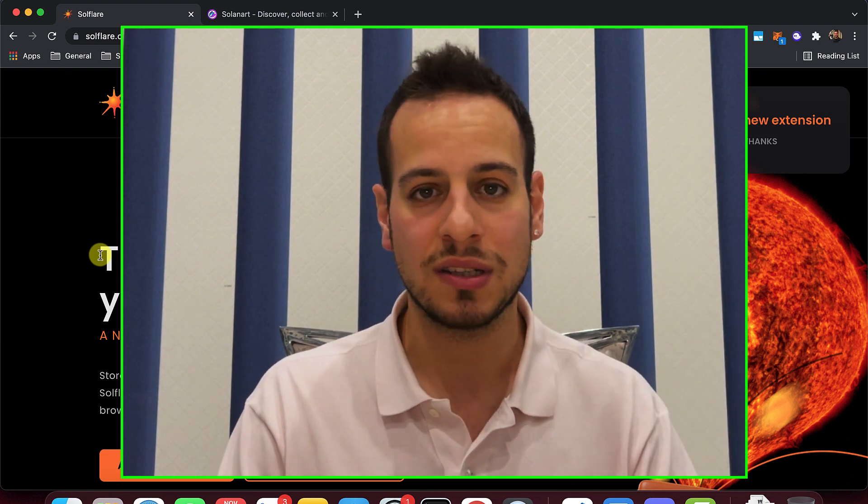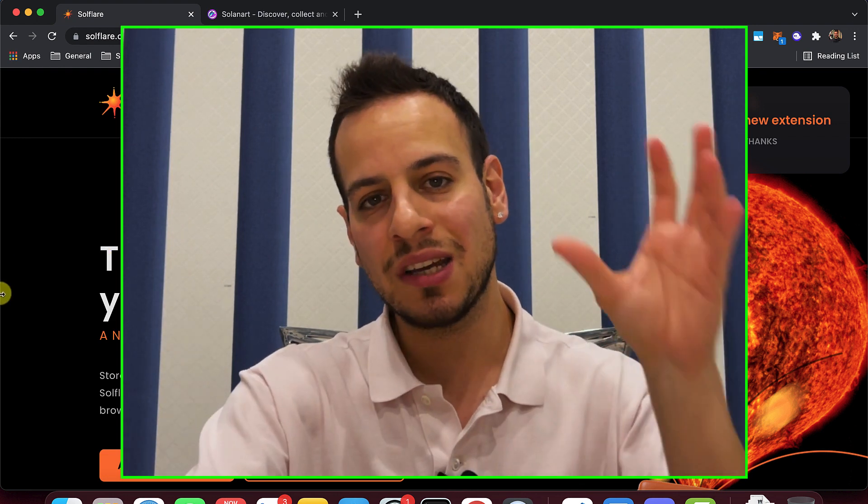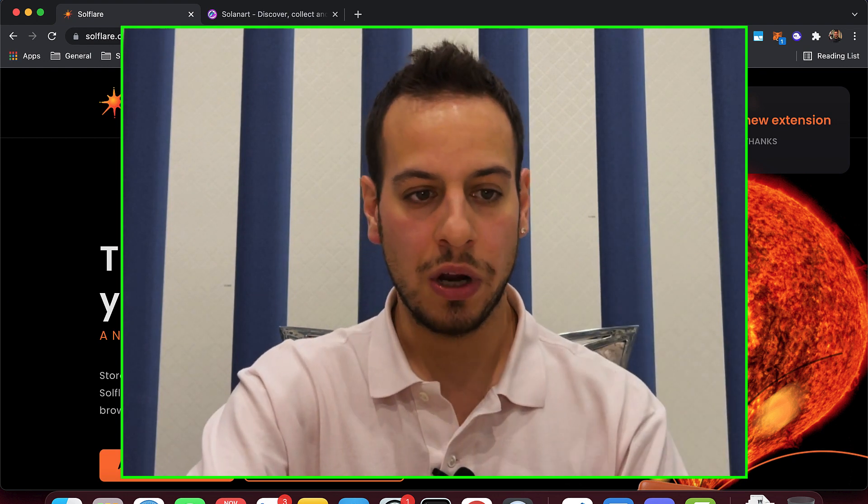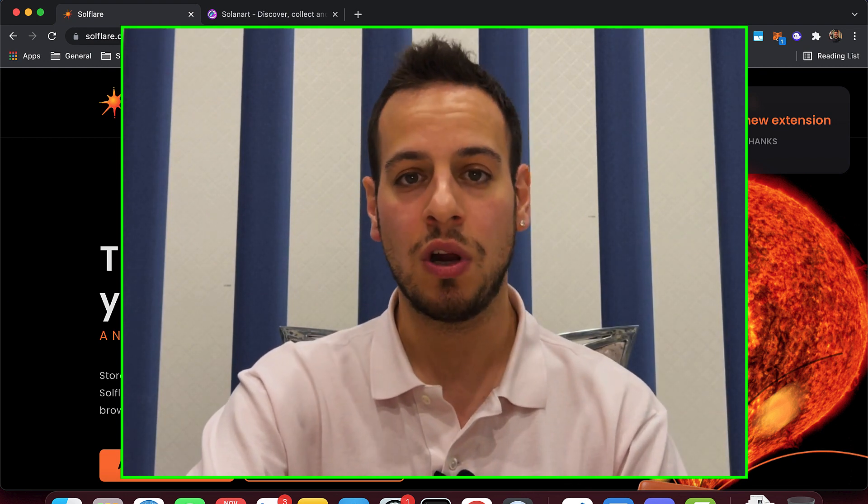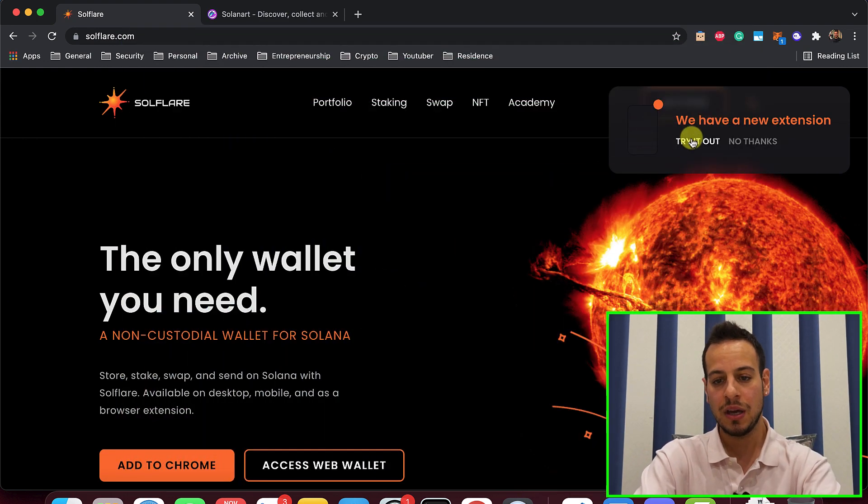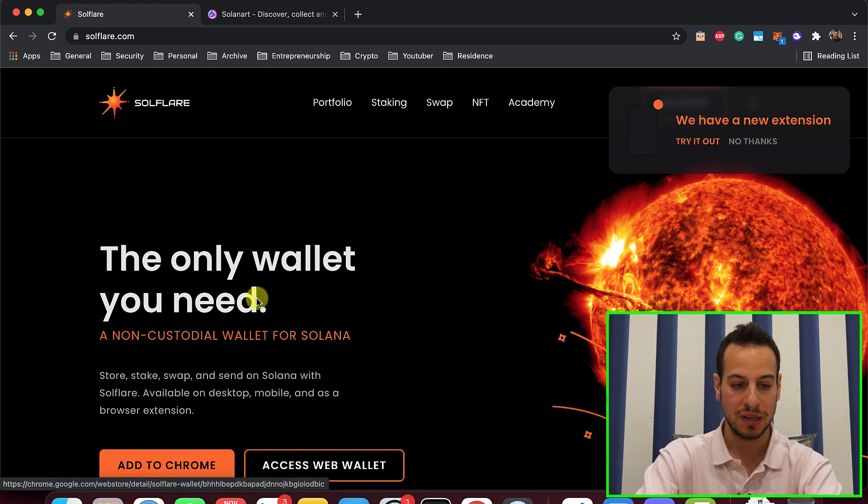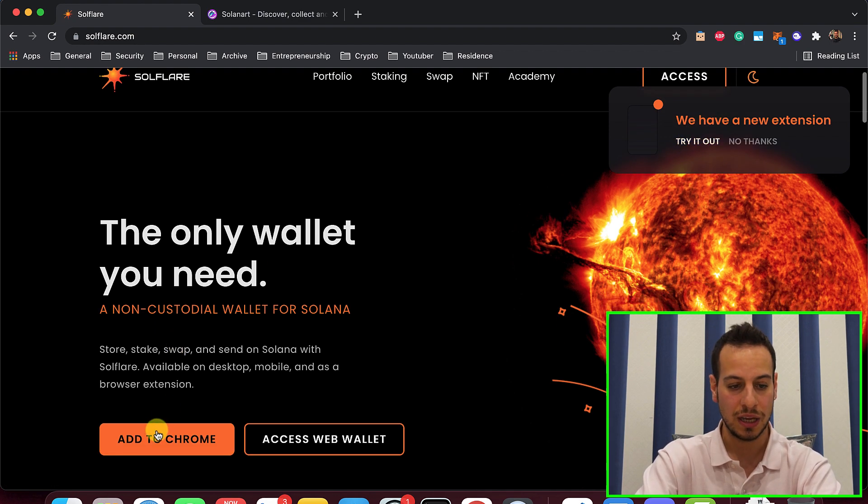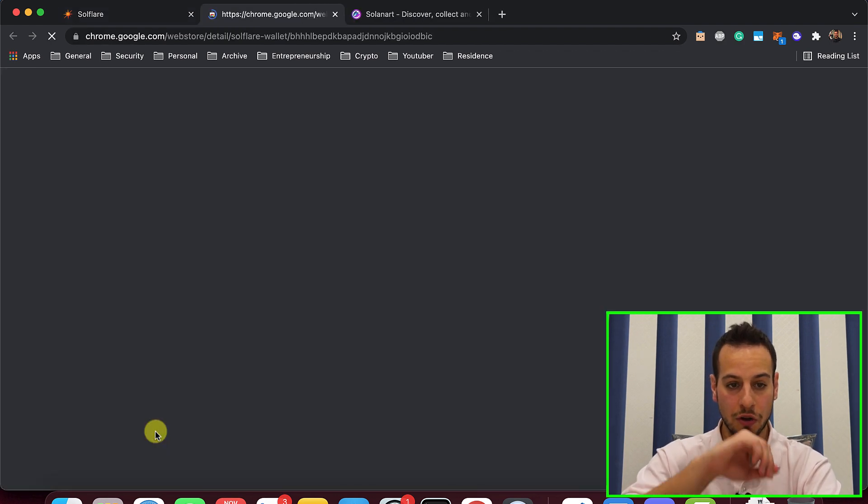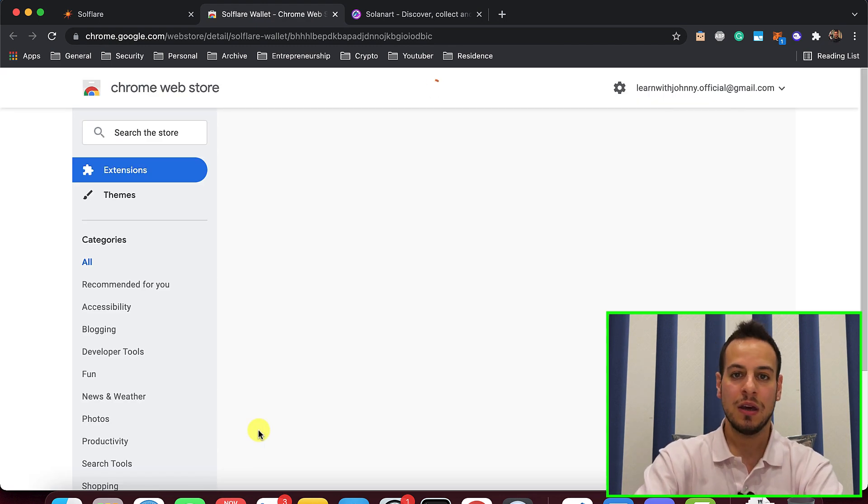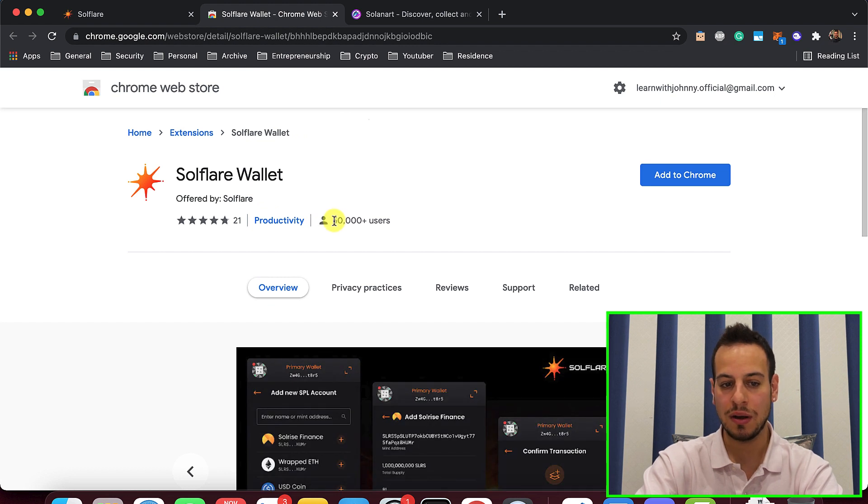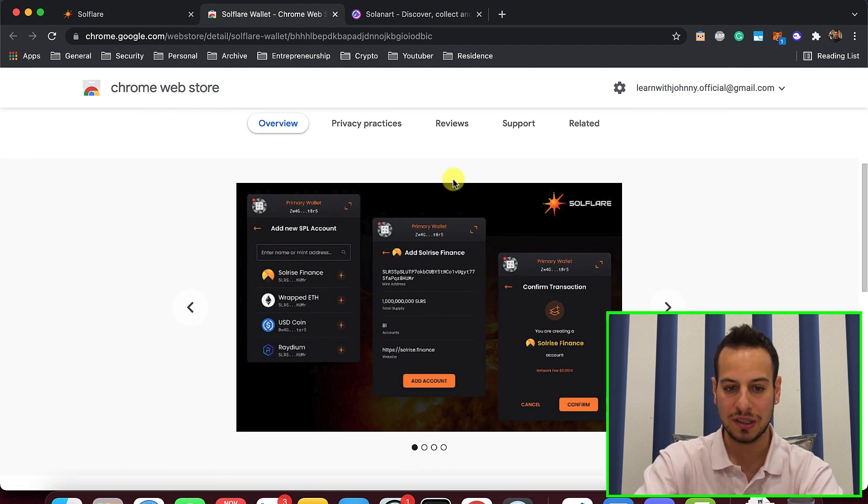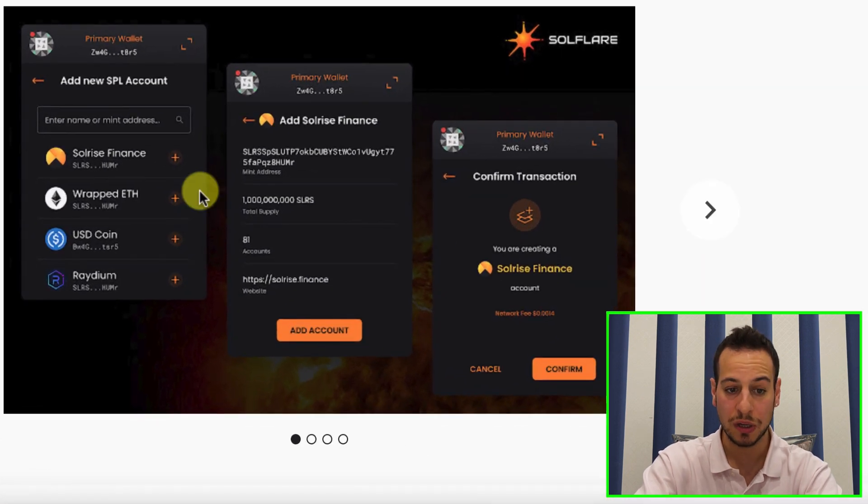You have other wallets like Phantom, Solet, but in this case, we're going to cover Solflare wallet. So in order to install the Solflare wallet as an extension to your browser, you can click here, try it out. We have new extension, or just click here, add to Chrome. You want to install the extension in your Chrome browser, and you can see here the extension. It has more than 50,000 users. The reviews are quite good, and you can see some pictures from the extension, how it looks like.